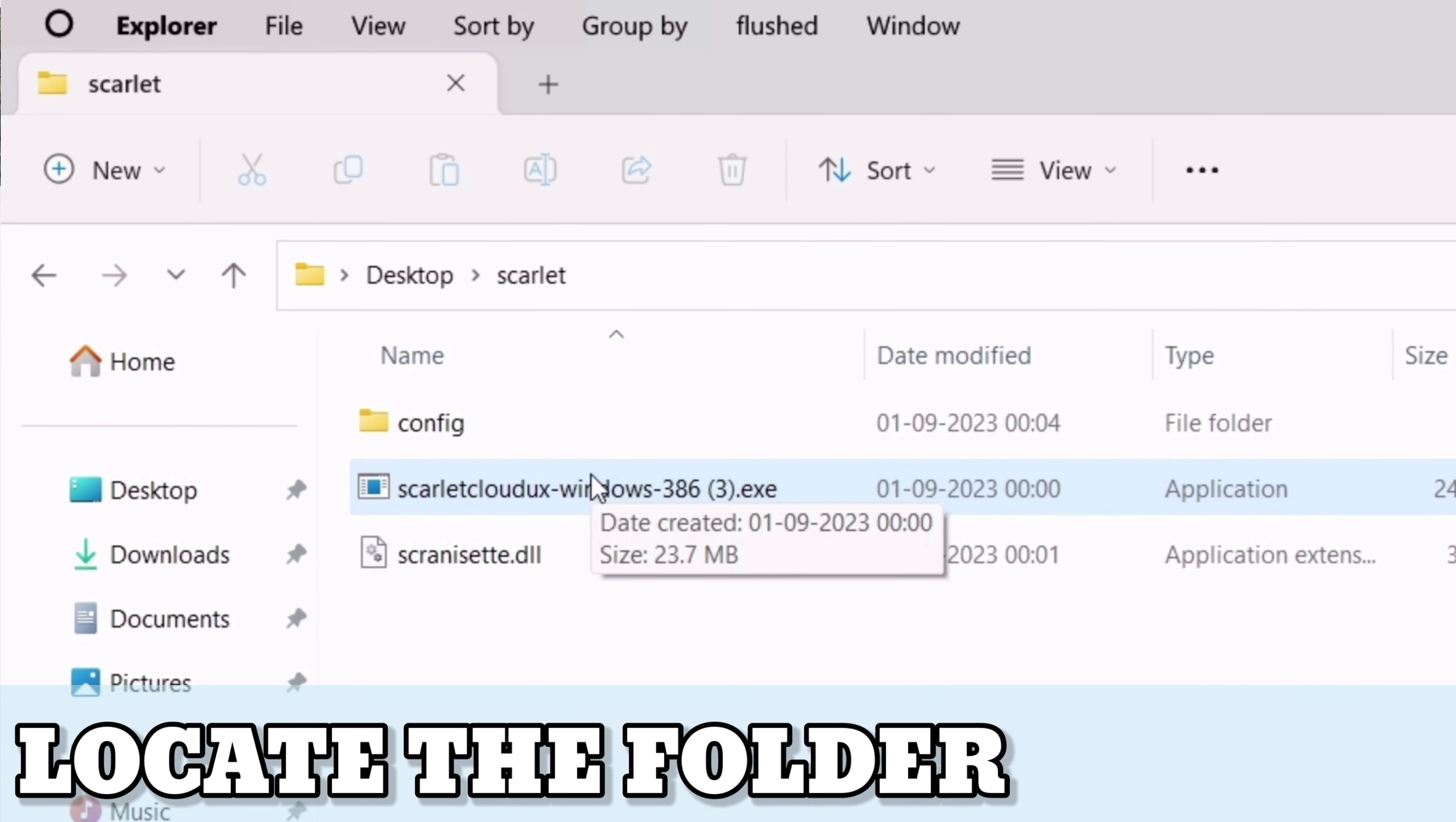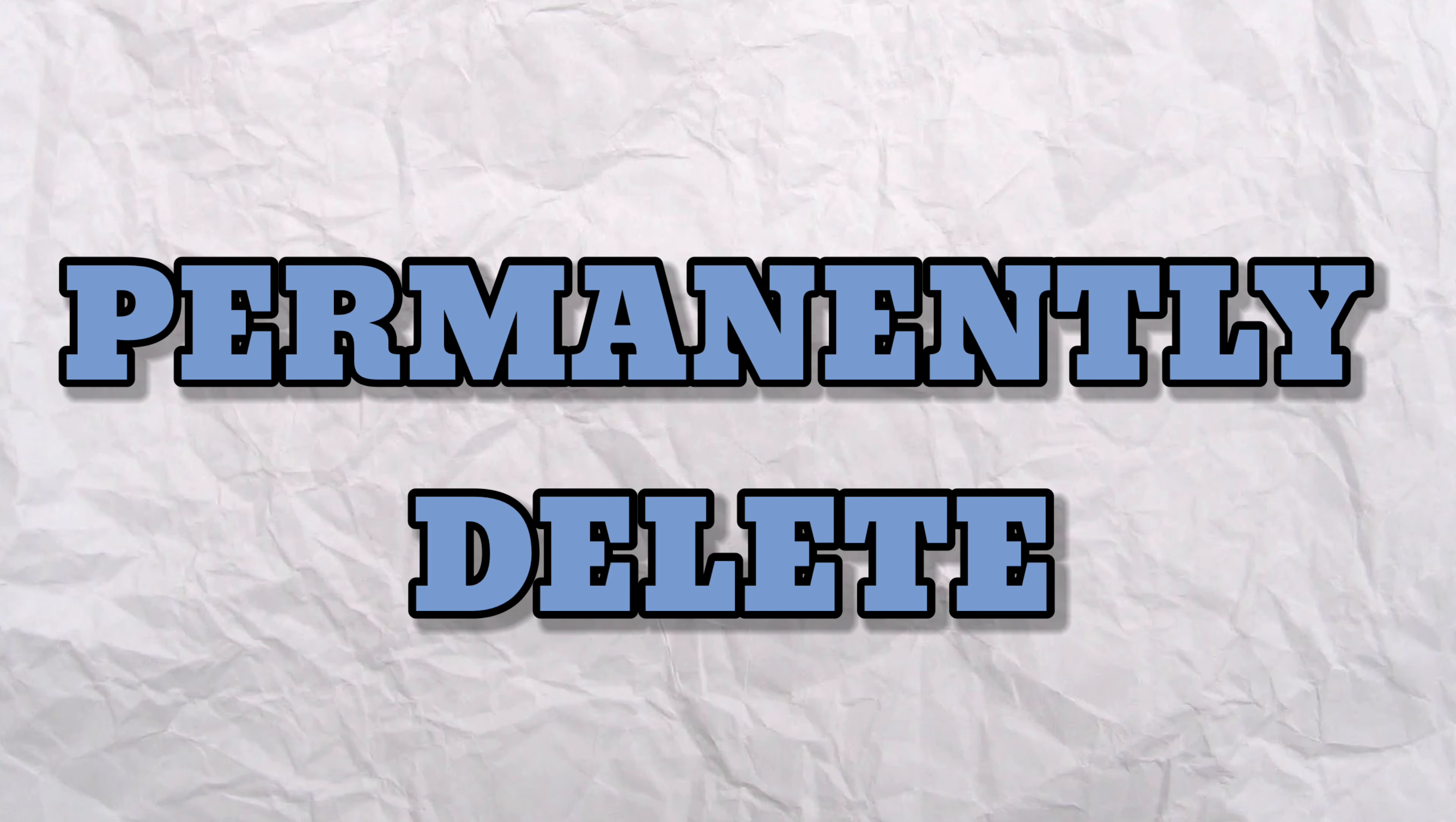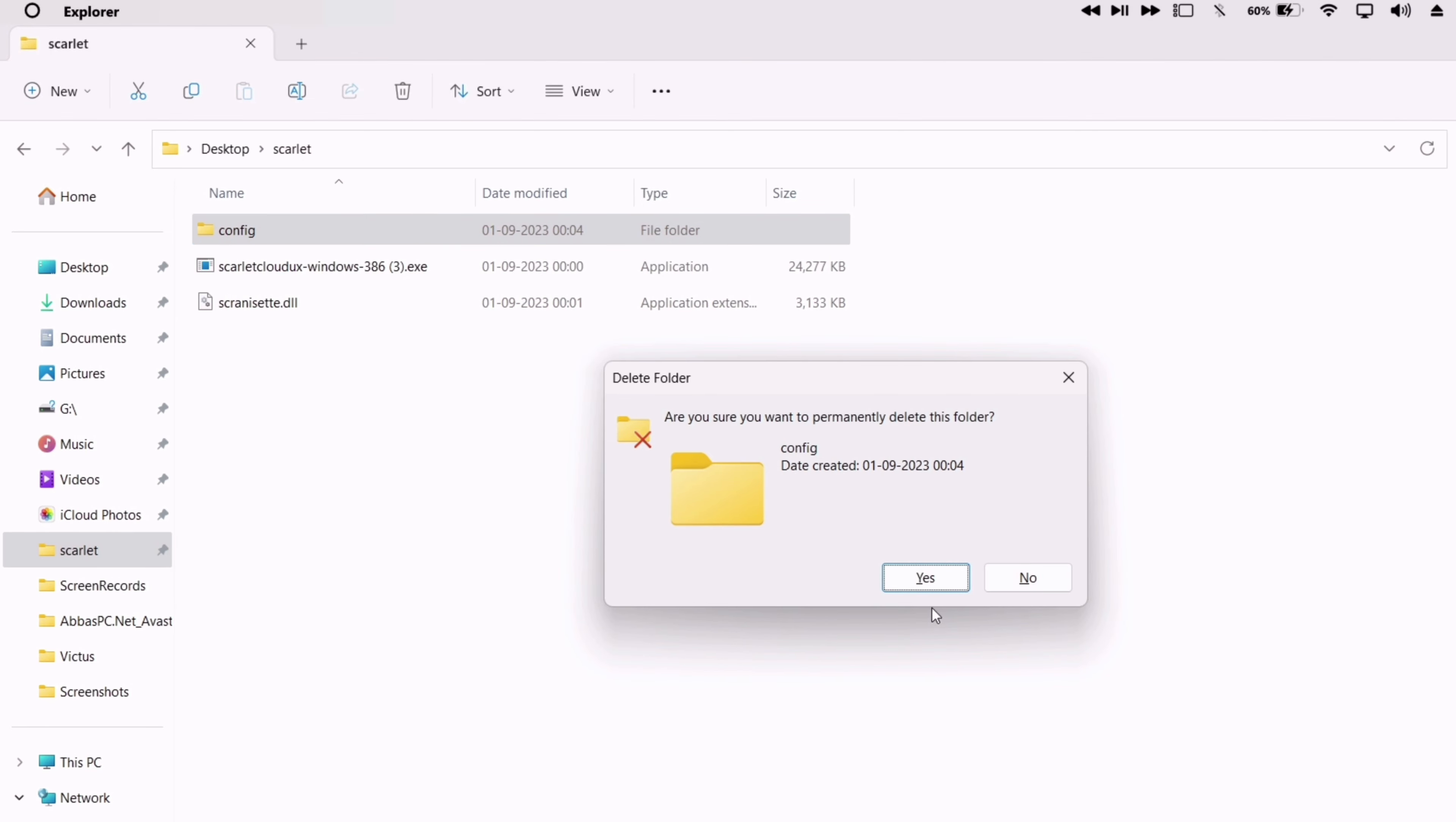So when you first run that exe file, it creates these files and folders. As you can see from the video, in order to login with a new Apple ID, just permanently delete this config folder as shown on the video. Deleting this folder will basically wipe data of the Scarlett login information.